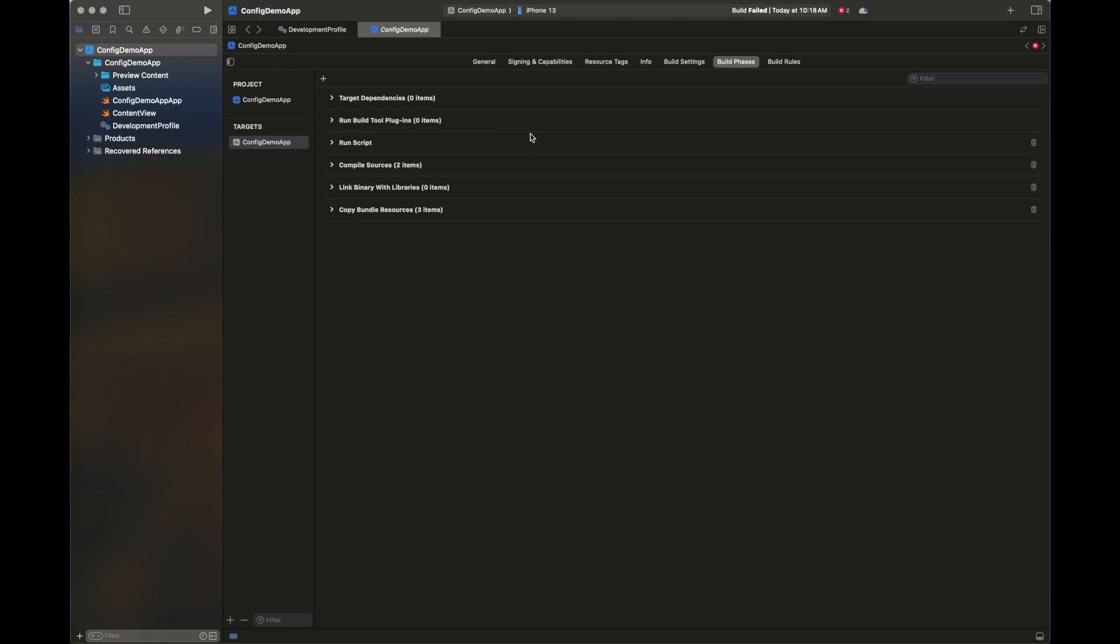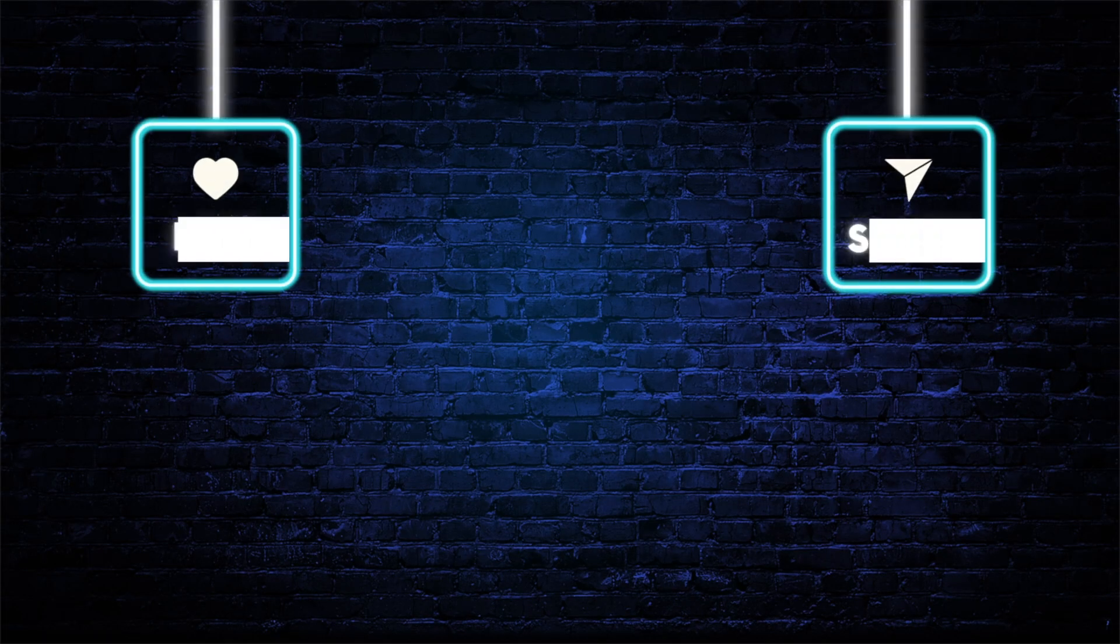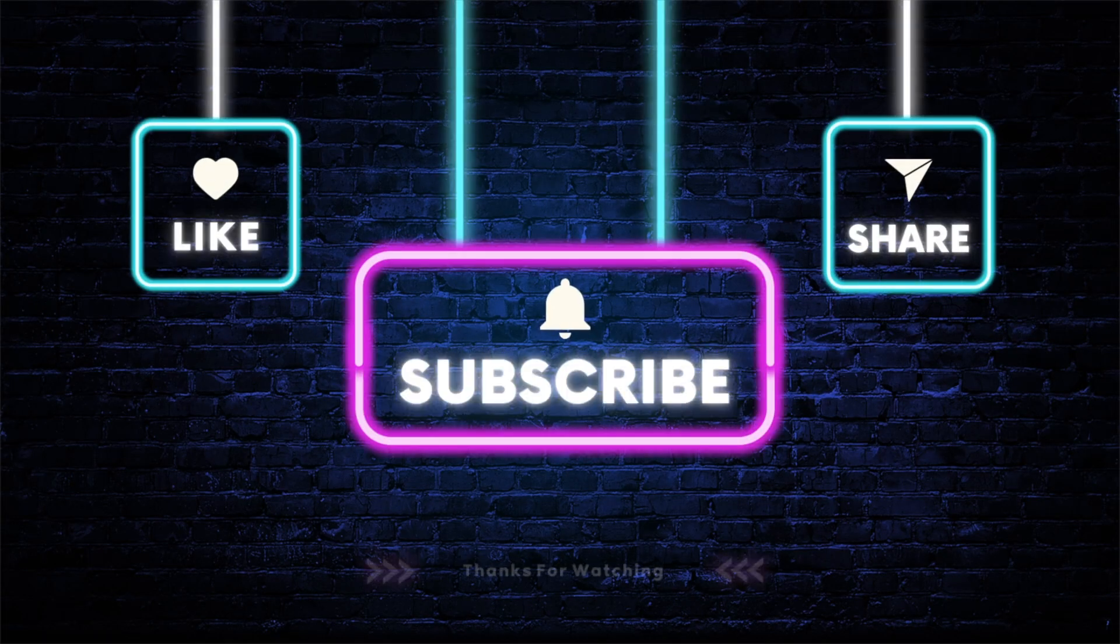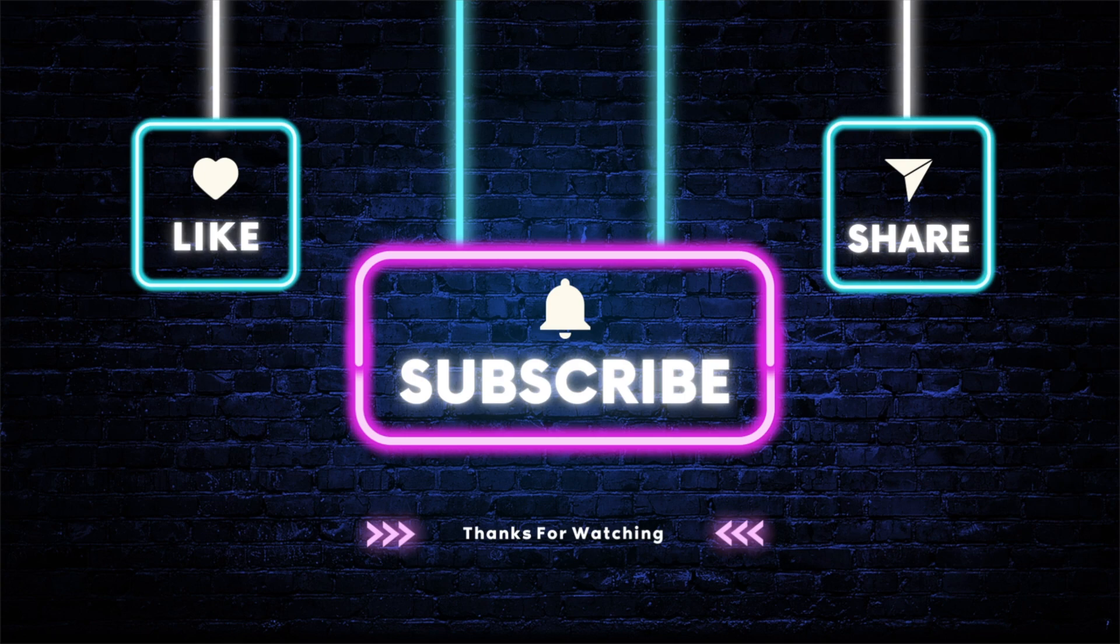You can set this run script on any part of the building and linking process by moving this tab up and down. This is all for this tutorial. I hope it will be helpful for setting different configuration properties inside your build settings for Xcode.